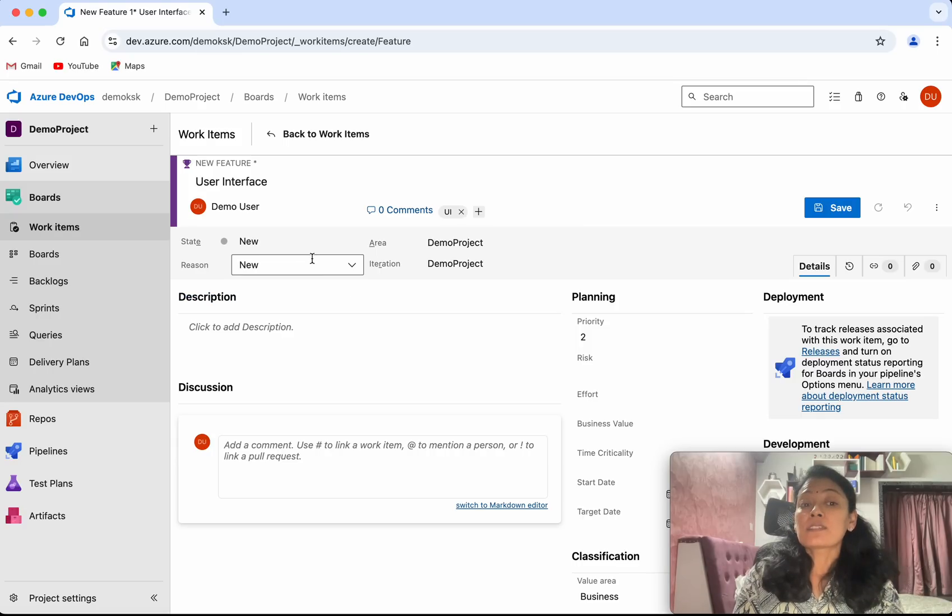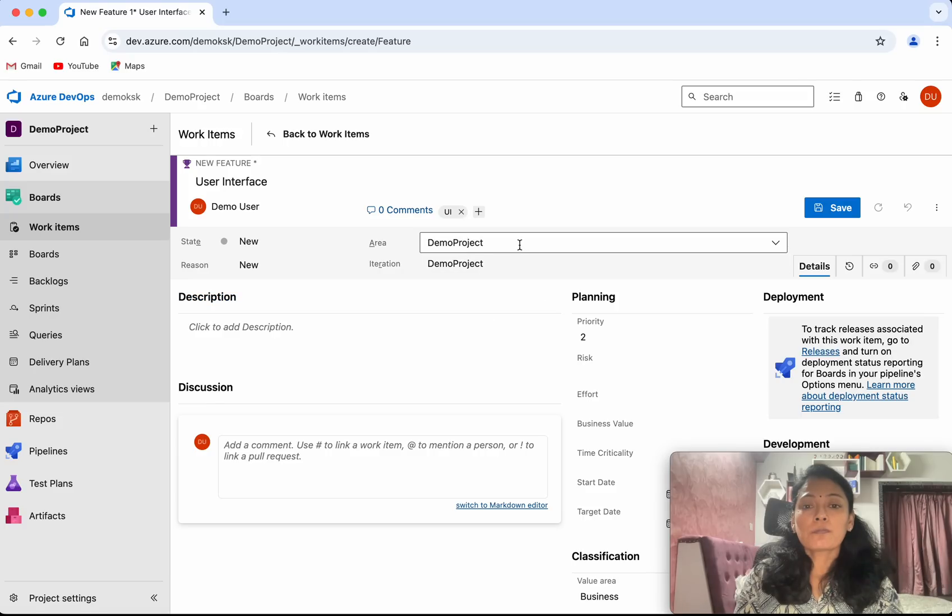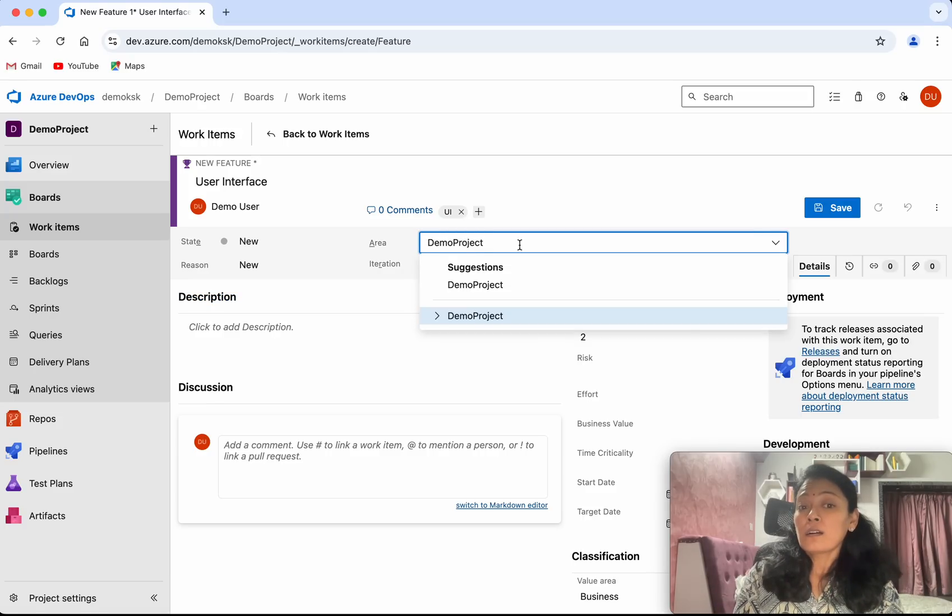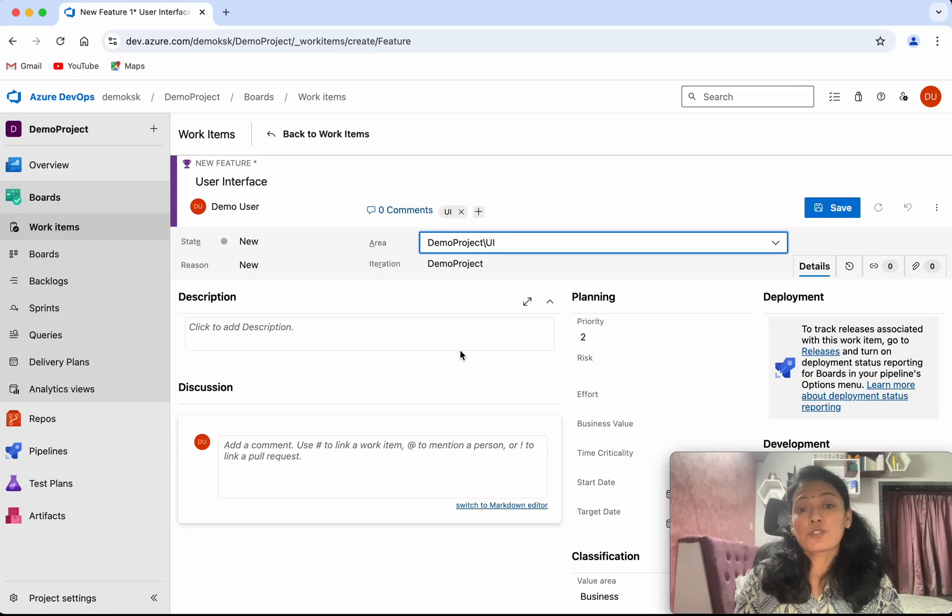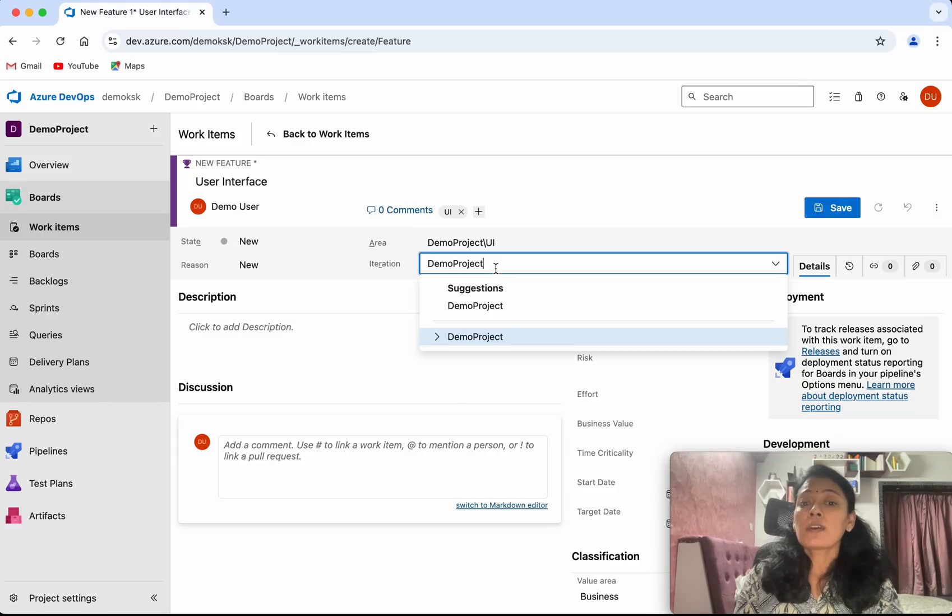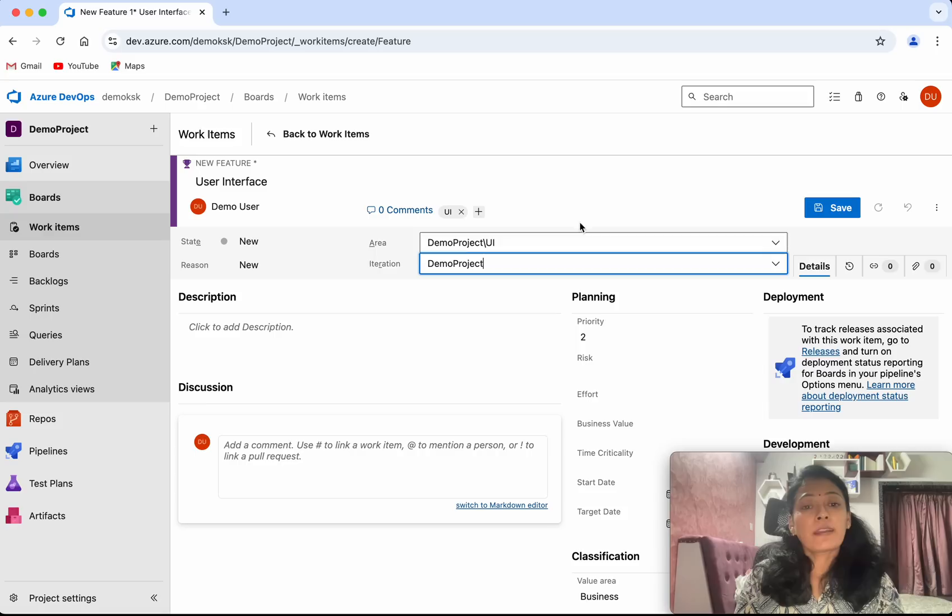The state and reason is going to be new because we are creating a new feature. For the area, we can select the area. I'm going to select this UI. For the iteration, you can select an iteration.